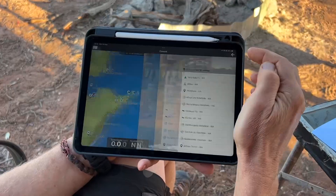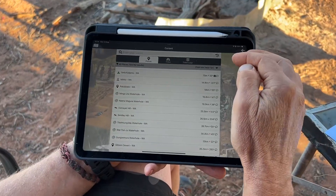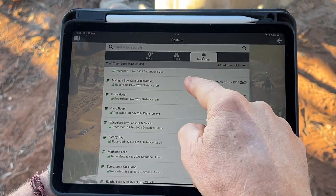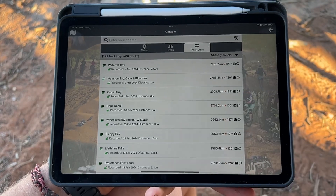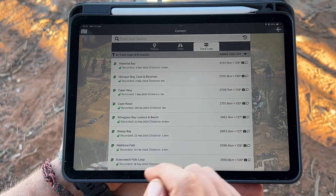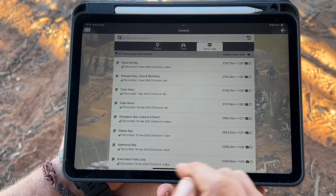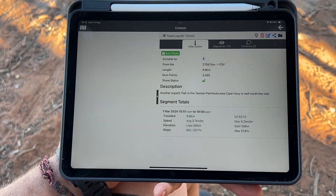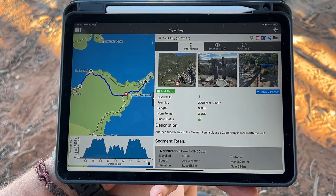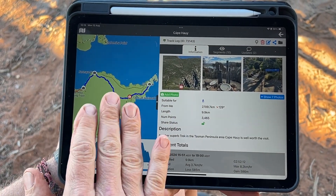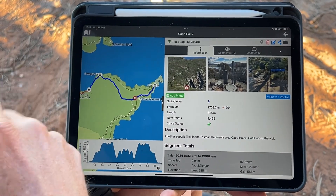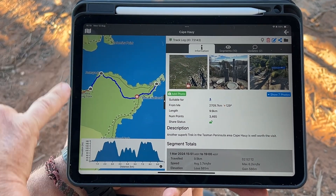Most of you who have used the app for a while will know you've got track logs available in your track log system that you may have recorded, or you may have been looking at somebody else's. We want to go into our track logs — you'll see the track log on the map here — but what we want to do is get this onto our main map screen so that while we're navigating we can see it.